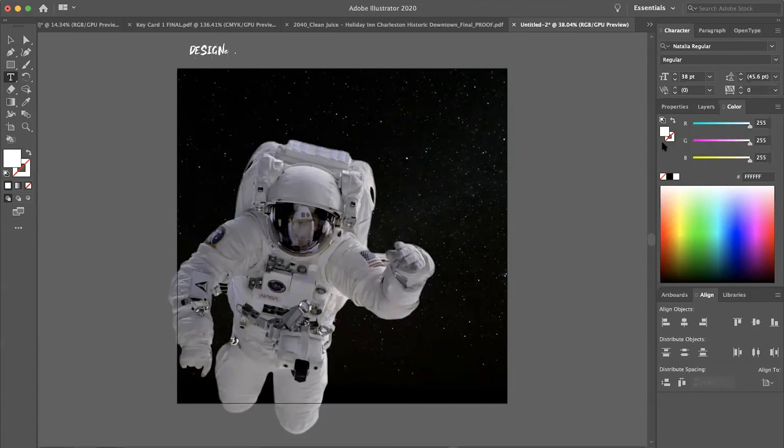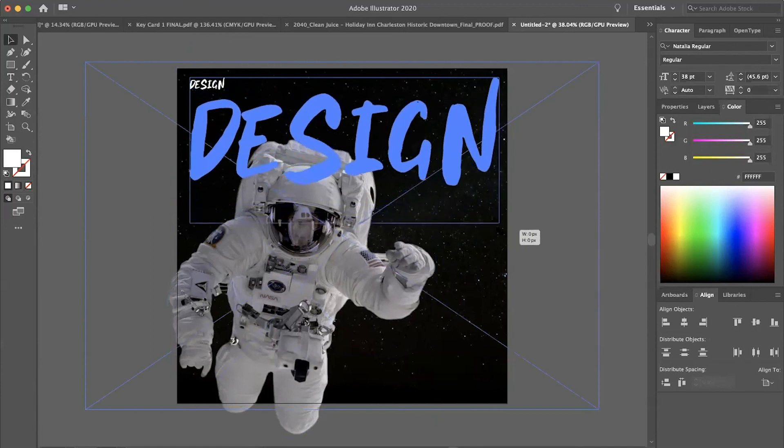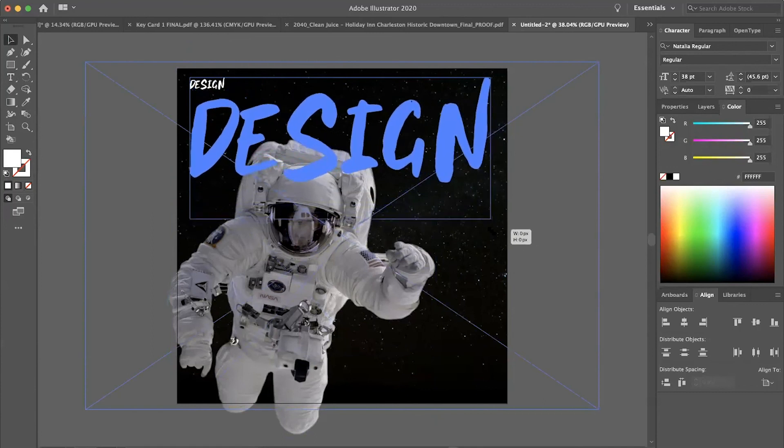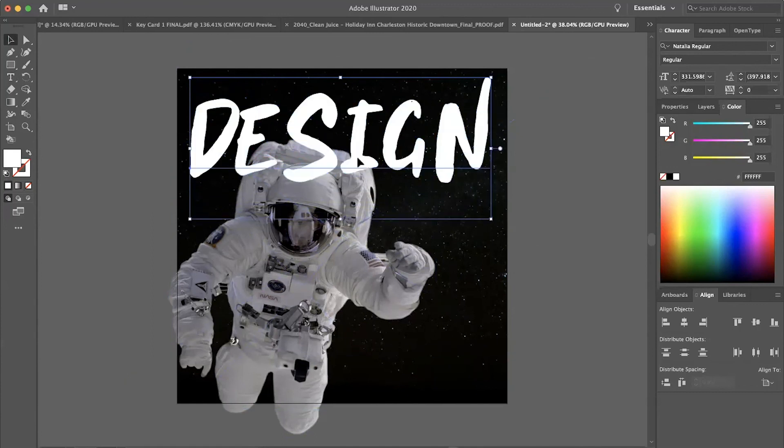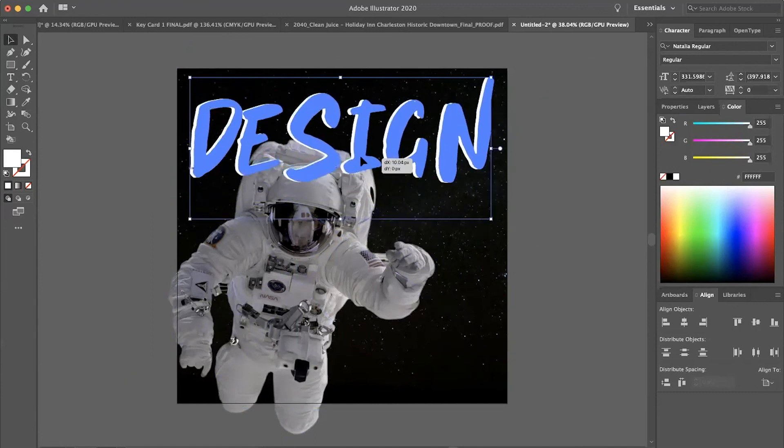So I'll just write design. Yeah, I definitely like all caps the best. Center that. I don't like how the end is a lot bigger than the rest of them. So I'll probably fix that in a little bit here.